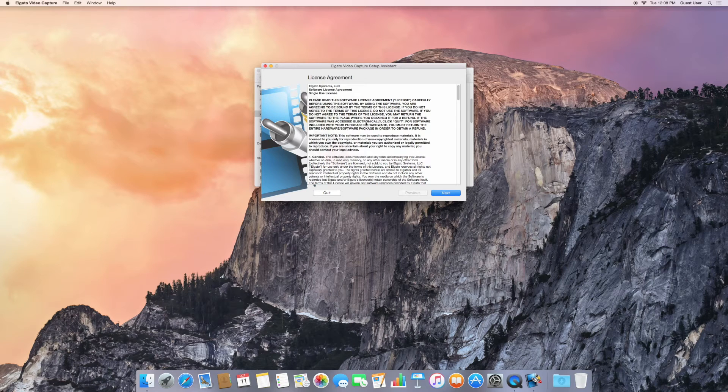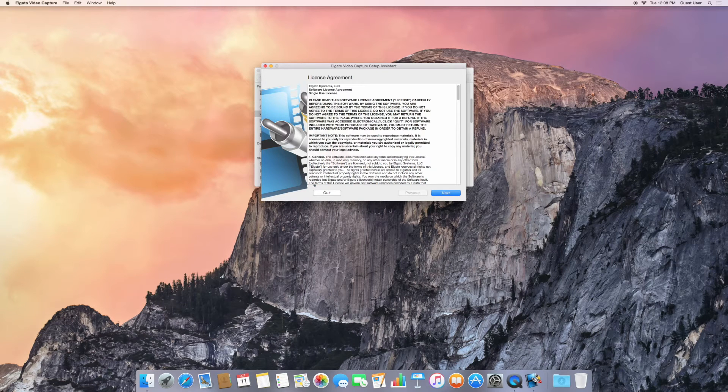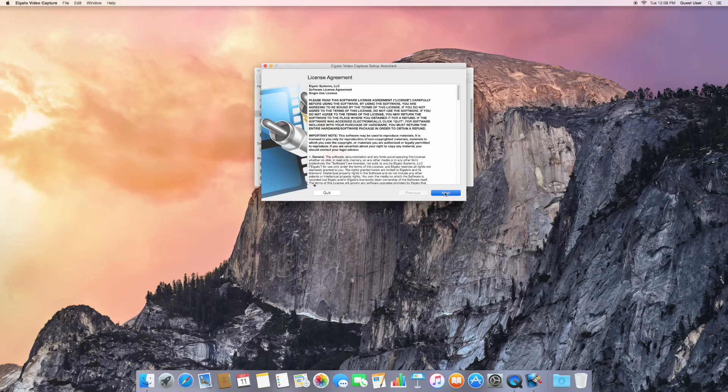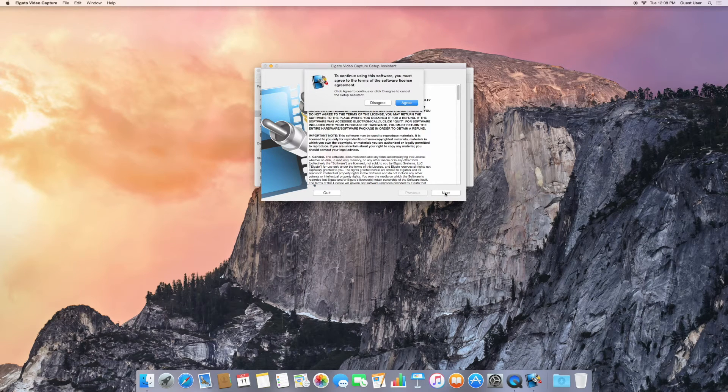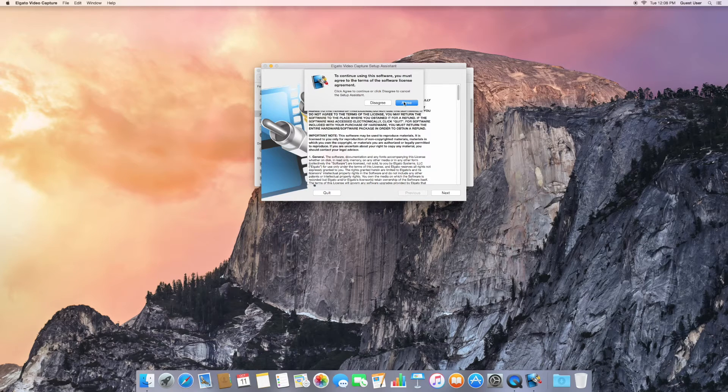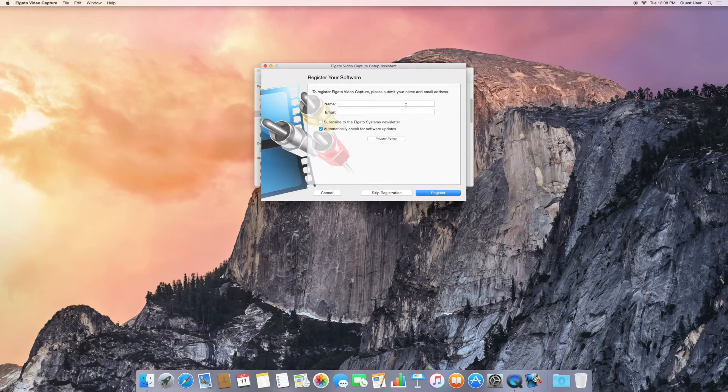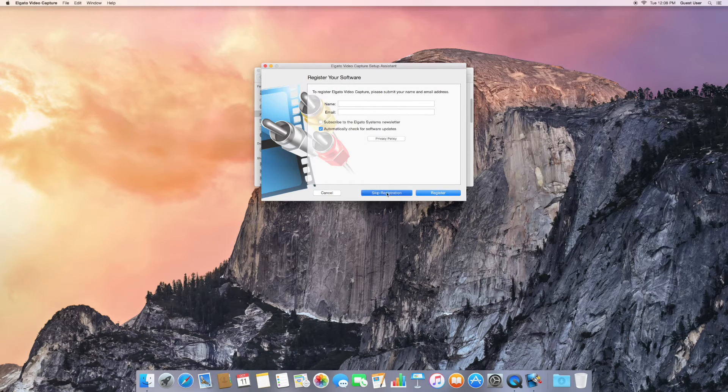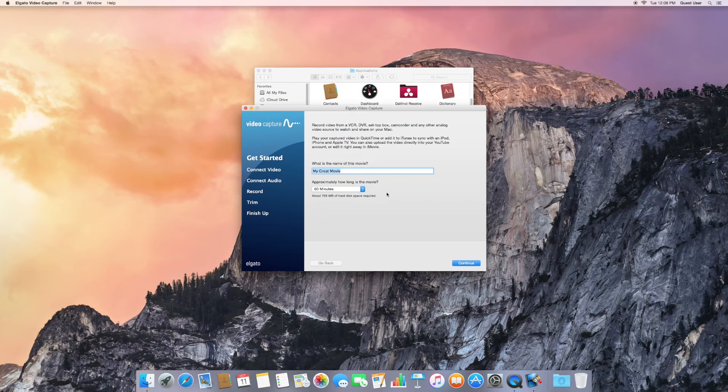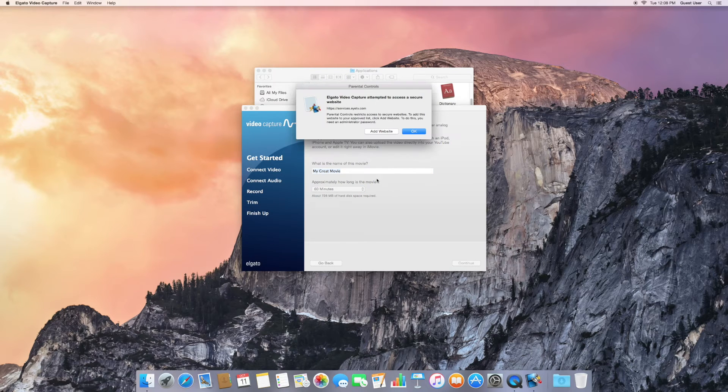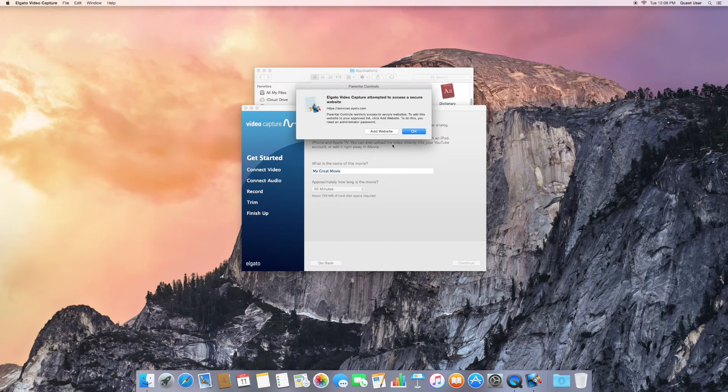And you can agree to the licensing agreement. We've already licensed this, so click on Next, and Agree, and Skip Registration. You can click OK here.